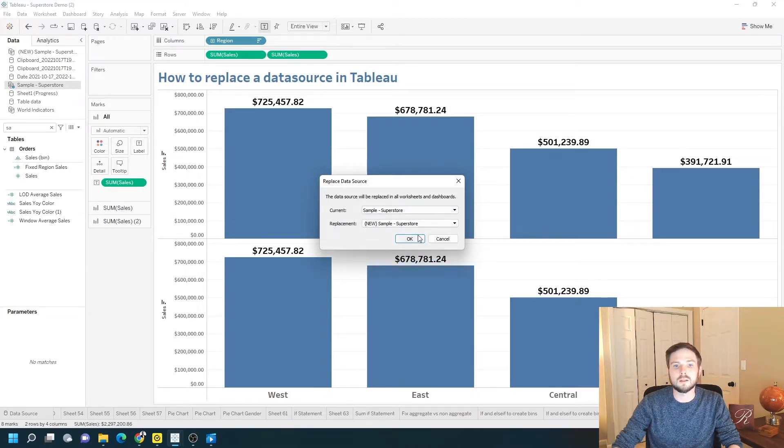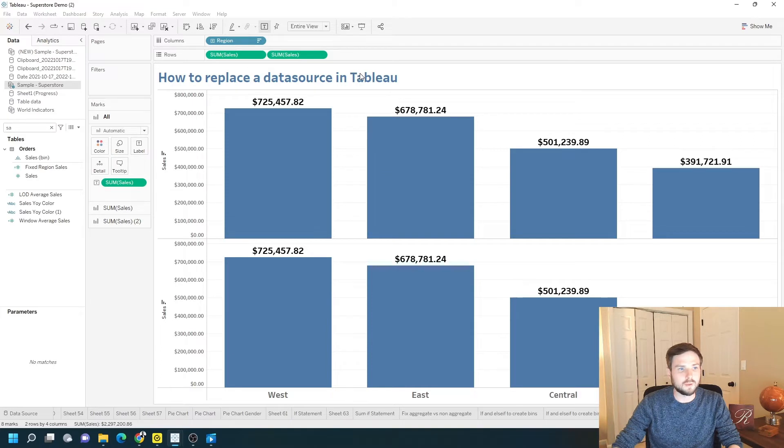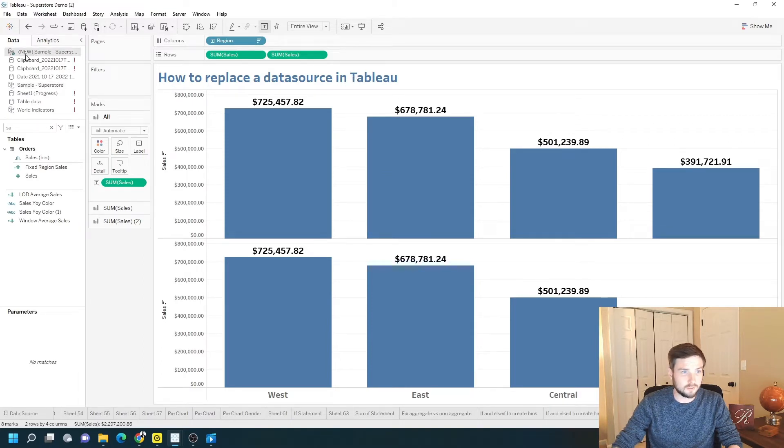Click OK, and it gets replaced. You can see that now I've connected to New Sample Superstore.